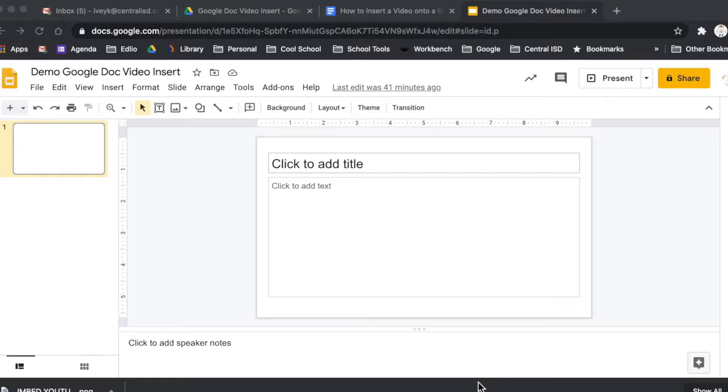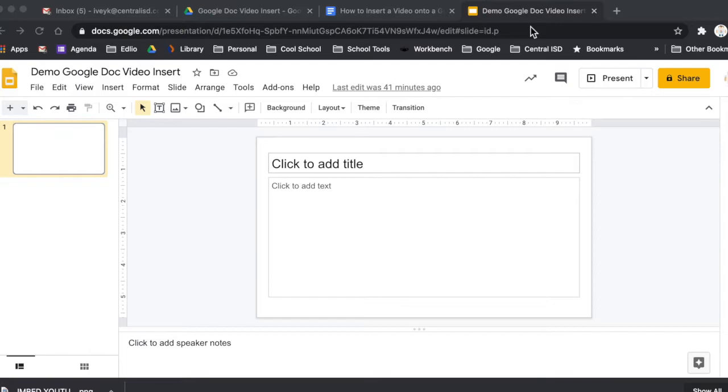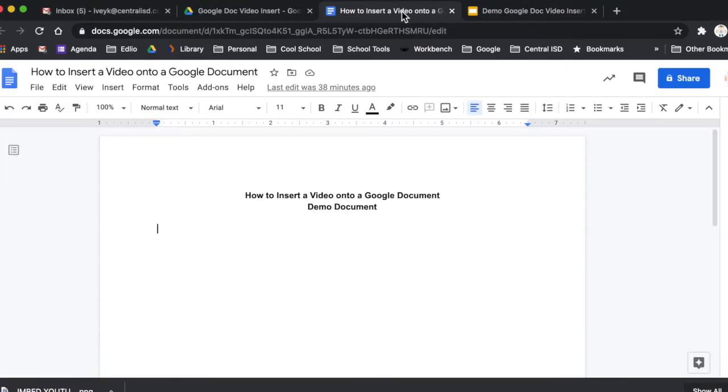So essentially, what you're going to have to have is two different Google products open. You're going to have to have a Google Slides document or tab open like I do up here at the top. And I'm going to be using this as my demo Google Slide. And then you're going to also need to have the Google Doc that you want to insert the video in.